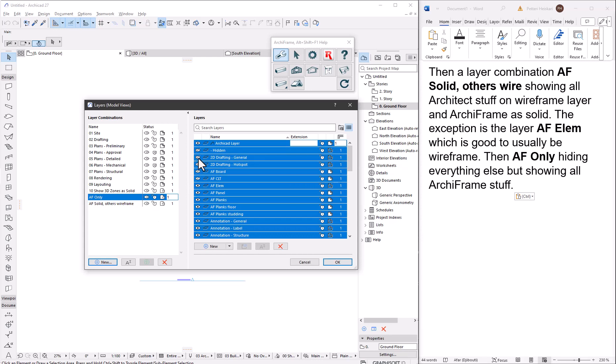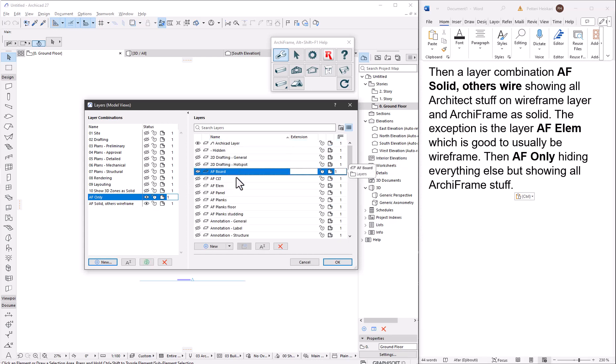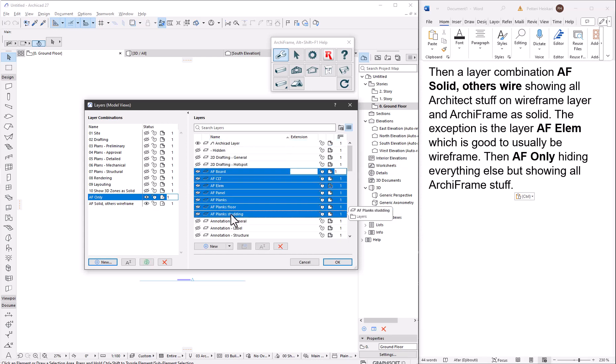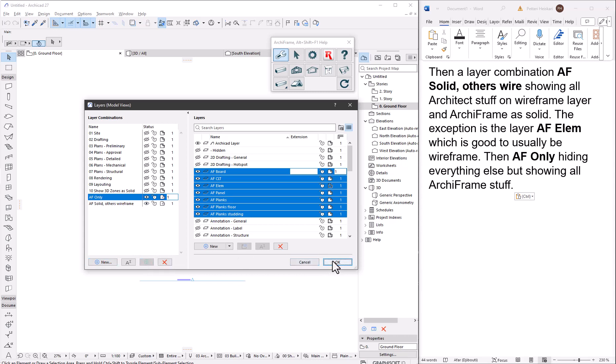It is important to make a good template. Please consult your local Archicad vendor or check some videos on the topic to learn more about good templates.